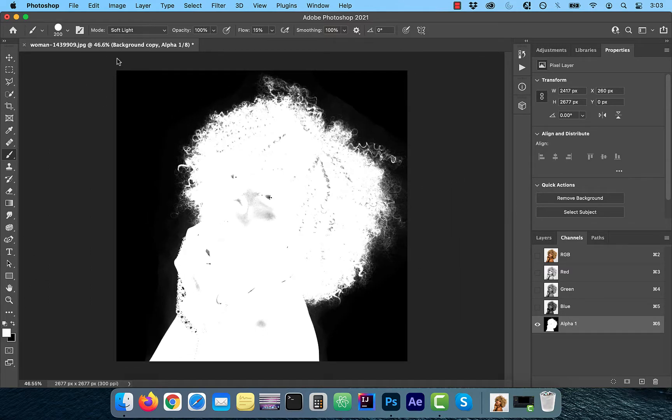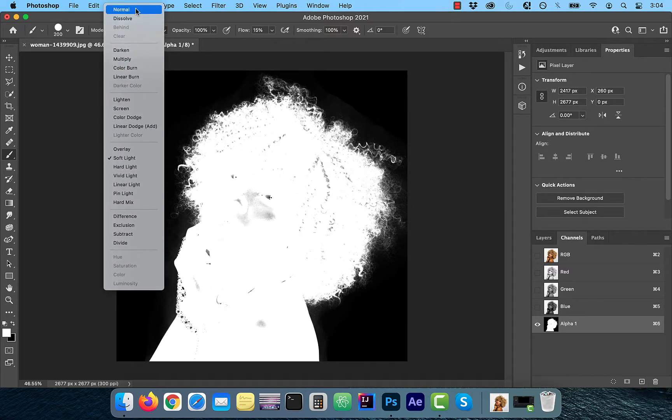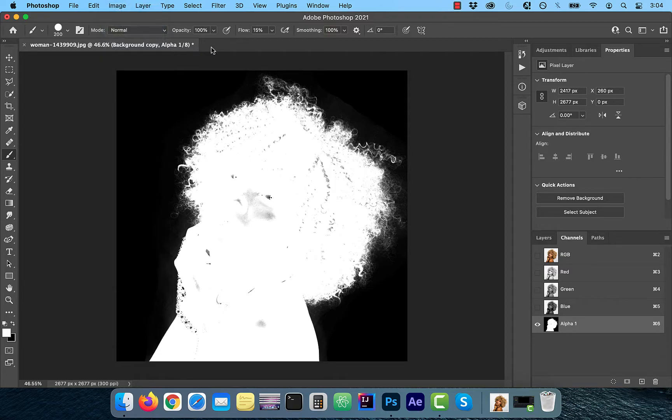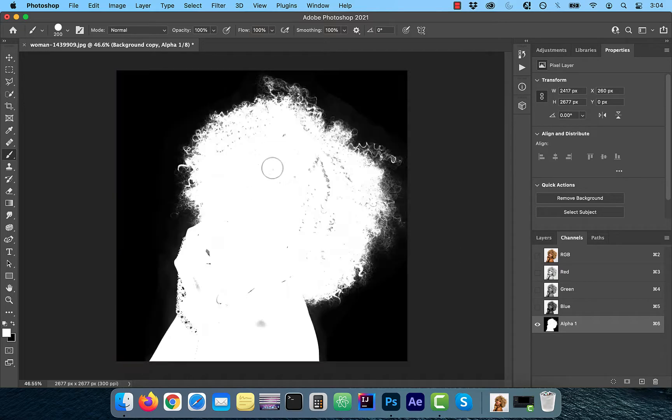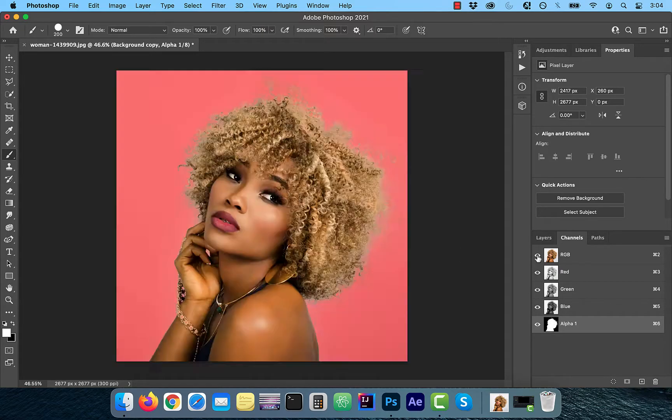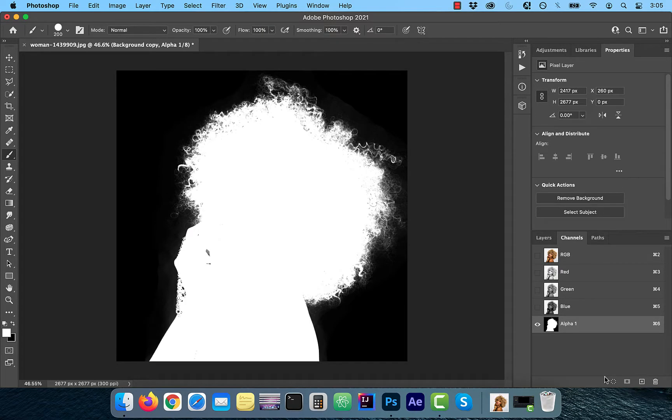Next, flip the foreground color to white and change the blend mode to normal. With flow set to 100%, paint over the model's face and body since we don't want to hide any of it. Now click on the load channel as selection button.